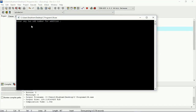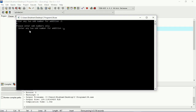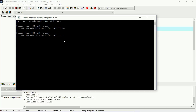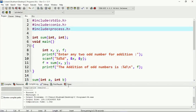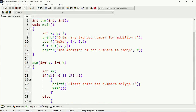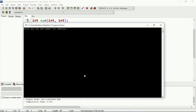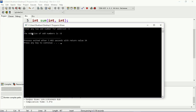Now let me run this program. It says 'enter any two odd numbers for addition'. Suppose I provide 5 and an even number, 4 — it says 'please enter odd numbers only'. I try 4 and 1 again — it still says 'please enter odd numbers only' because I provided an even and an odd number. Both values must be odd numbers because I am using the OR operator, so it checks both conditions. If any one is true, it executes that block. So I enter two odd numbers: 5 and 3. The addition of odd numbers is 8, so the program is correct.